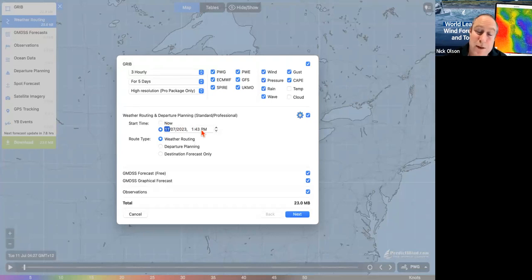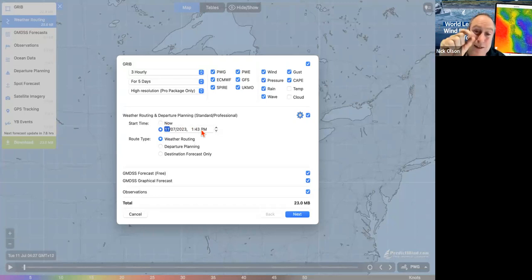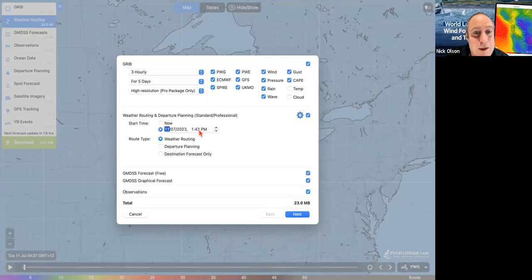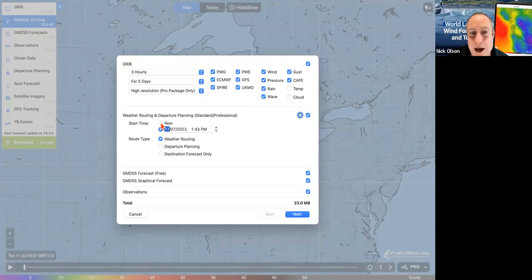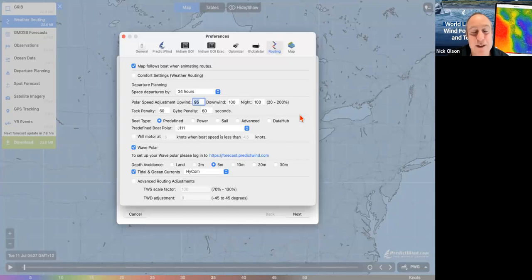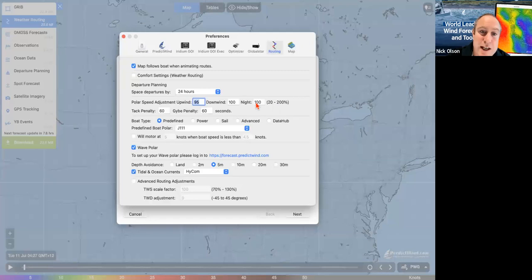We're going to pretend it's a couple of hours before start, even though I haven't got my start waypoint at the start pin. Normally when we're underway, the start time would always be Now. This little cogwheel is the weather routing preferences, and you can see it knows what my polar is.